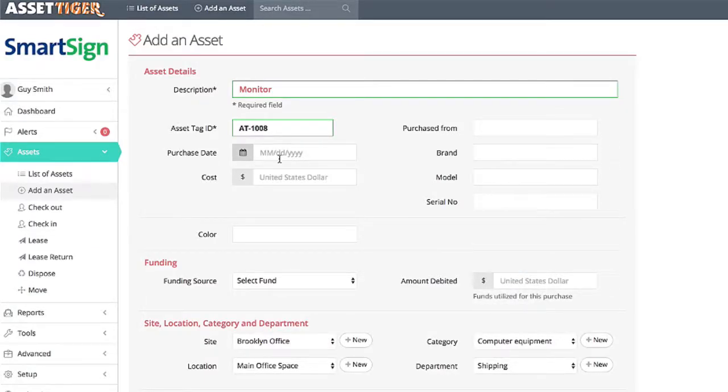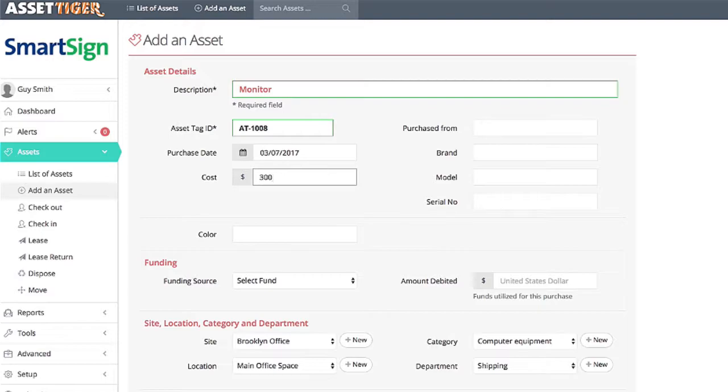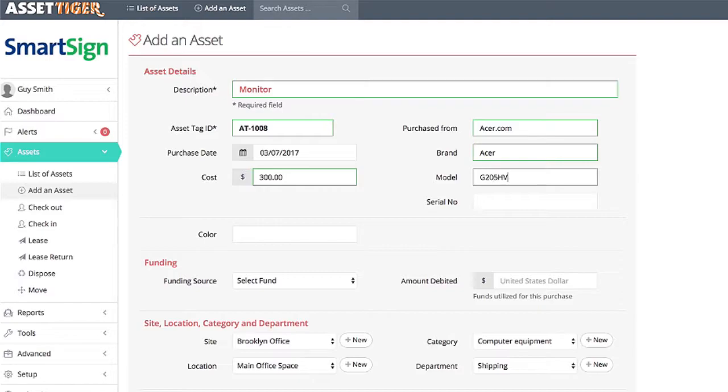The rest of the information is optional, but many companies like to keep really detailed records, so you have all these optional fields. AssetTiger can produce reports to help you understand your database. And to make the most of these reports, having a complete file for the asset makes a lot of sense.